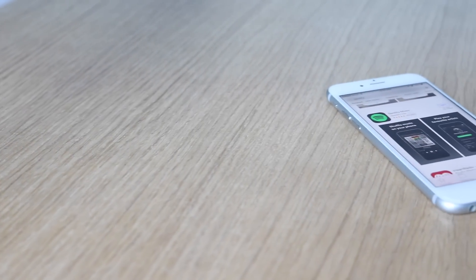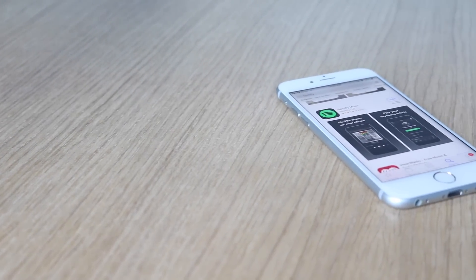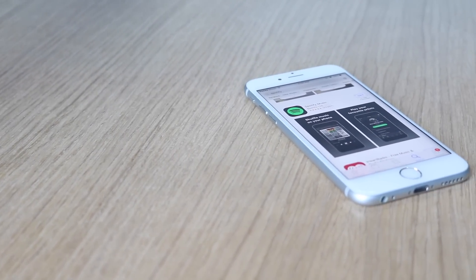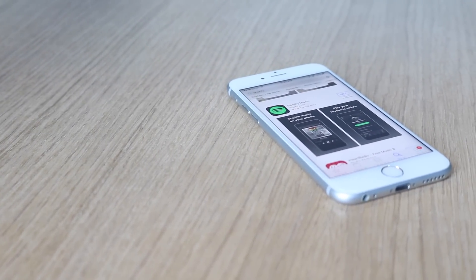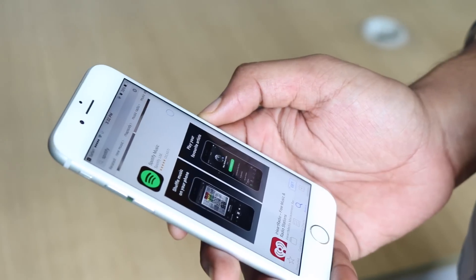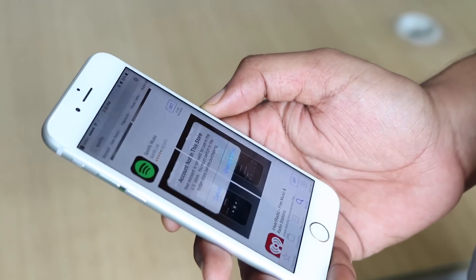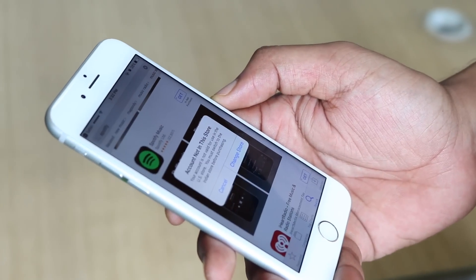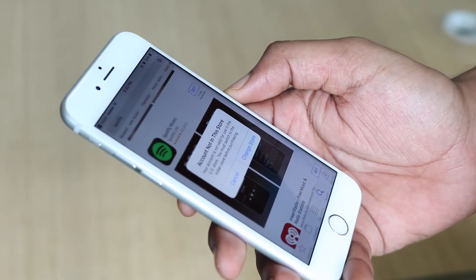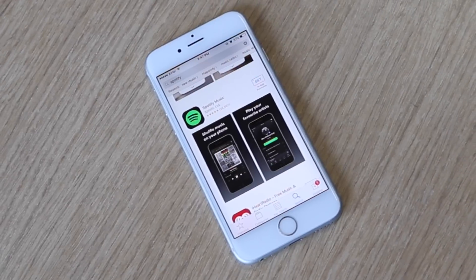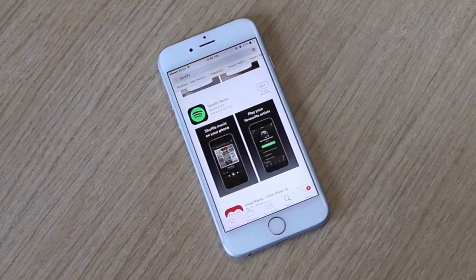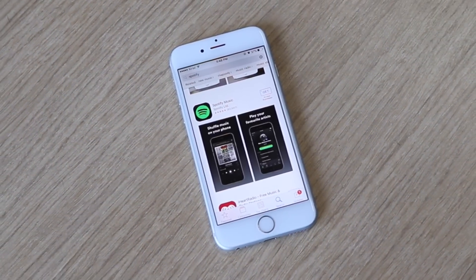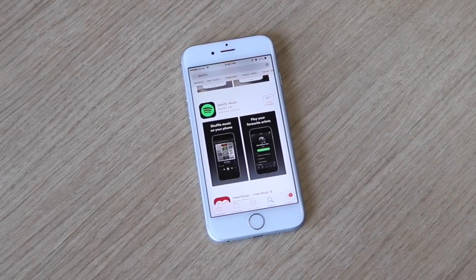A cool new app has just arrived for the iPhone and you're all excited to check it out, only to find out it's not available in your country. Unlike Android, you cannot get geo-locked apps on your iPhone easily. But there is a way.